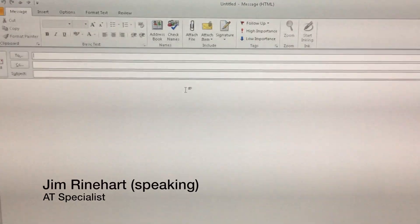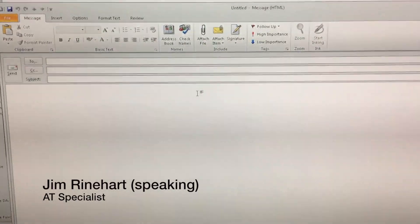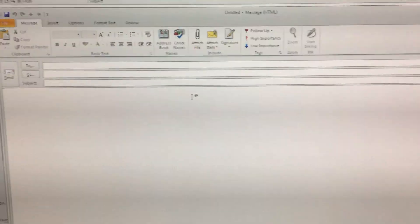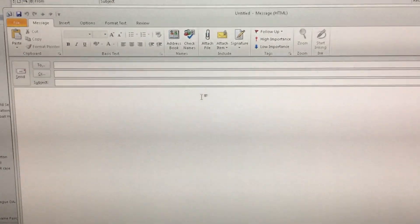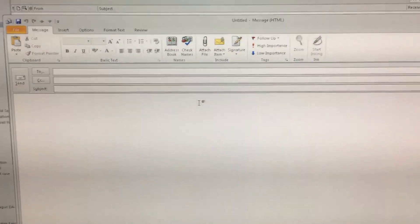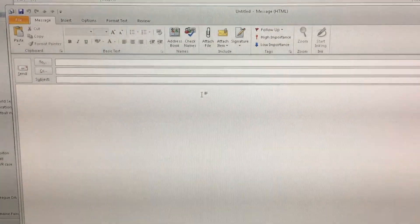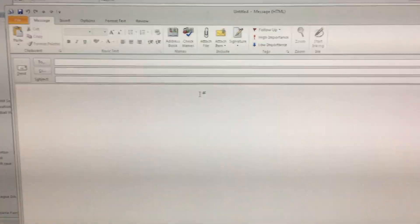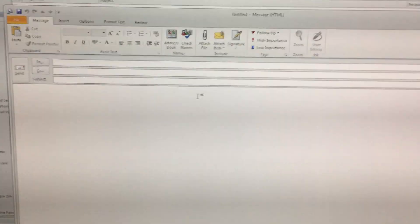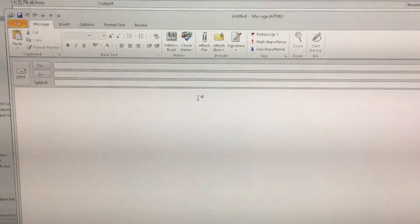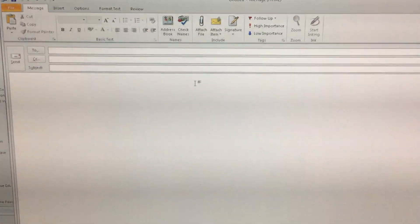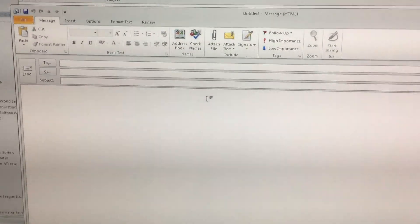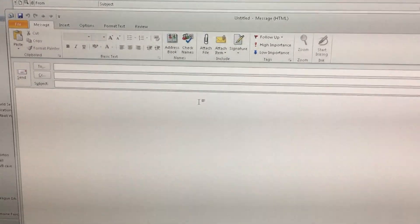Good morning, my name is Jim Reinhart. I'm an assistive technology specialist at Easterseals Crossroads. Today's tech tip is about something we found for JAWS users who are using JAWS 18 and are trying to access Outlook 2016 or 365. So if you are running Office 365 and trying to access Outlook, this may be for you.